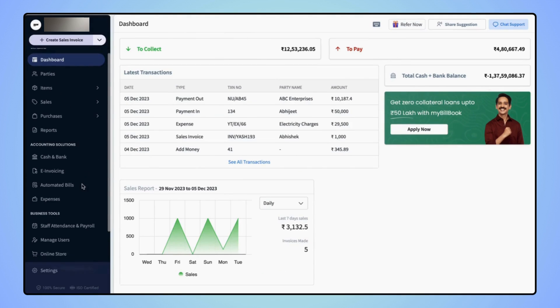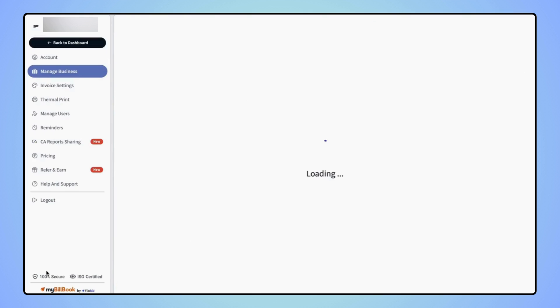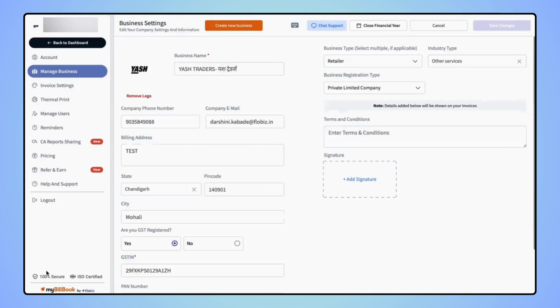On the navigation bar, click on settings. Now to add a new business, click on create new business.